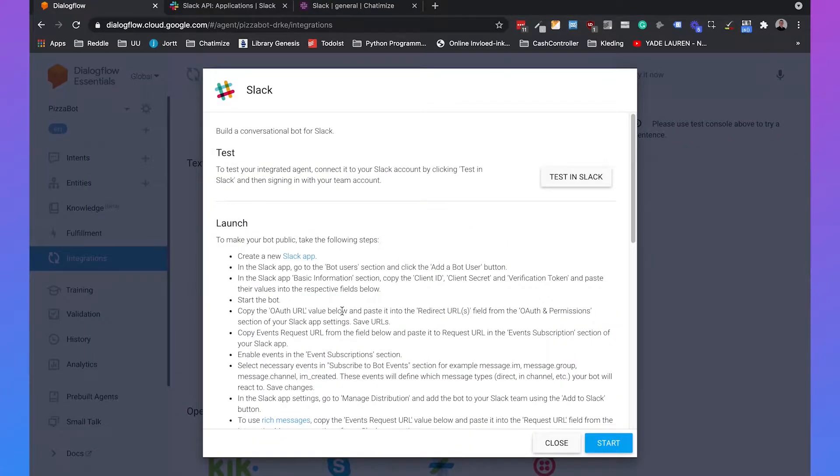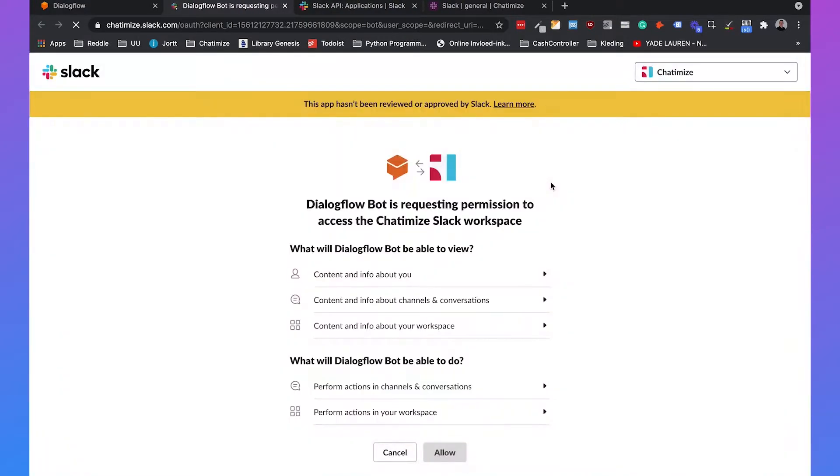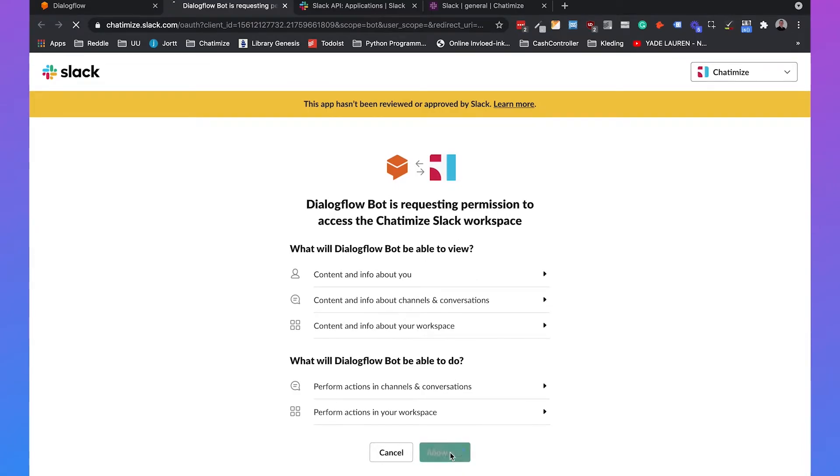And here you can first click on the test in Slack to test out this integration. So if we click on it, we need to provide permission for Slack workspace, you click on allow.